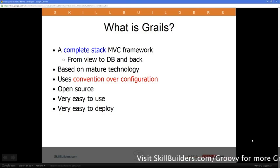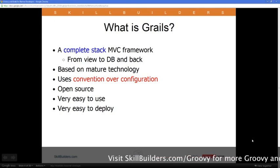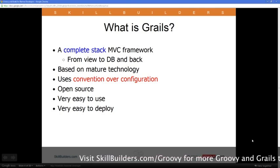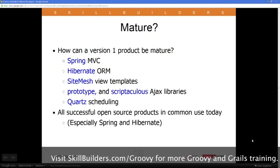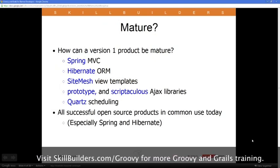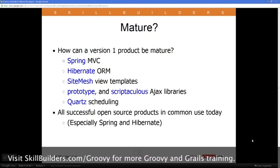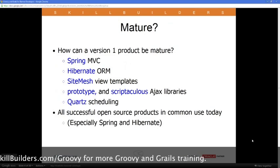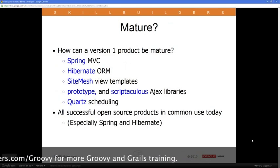Basically, the deployment story comes down to the same as that for Java. If you've got an application server that supports Java, then you can deploy a Grails app the same way you would deploy any other Java application, and it will work just fine.